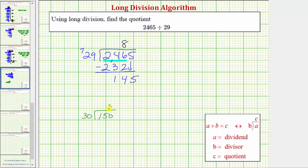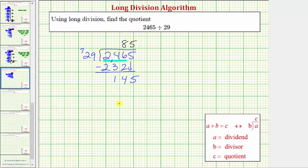Because 5 times 30 is equal to 150, and the remainder is 0, there are exactly 5 30s in 150, so it's reasonable to assume there would be 5 29s in 145. We'll place a 5 in the quotient in the ones place value, then multiply by the divisor. 5 times 9 is 45 — form an exchange with the 4. 5 times 2 is 10, plus 4 is 14.